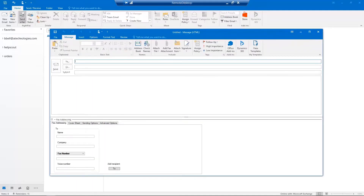A new message window will appear including the Fax Addressing dialog box. In the Fax Addressing tab, enter the required fax information including Recipient Name and Fax Number.